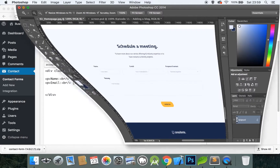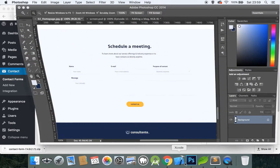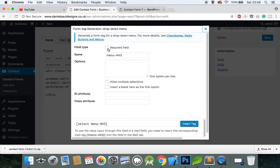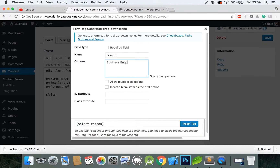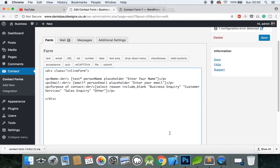Add a p tag for 'Purpose of Contact', add a br tag, then click the dropdown menu option. Add options: Business Inquiry, Customer Services, Sales Inquiry, and Other. Include a blank item as the first option, insert the tag, then close the p tag. This is now outside of the inline-form div, which is very important.